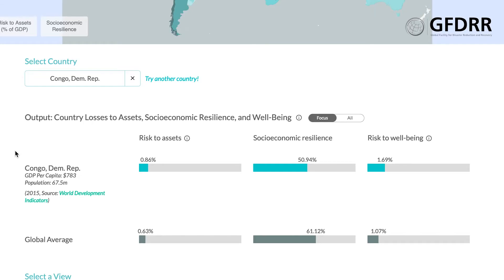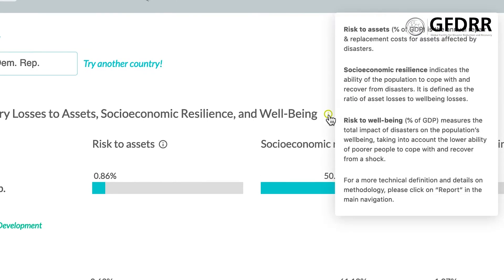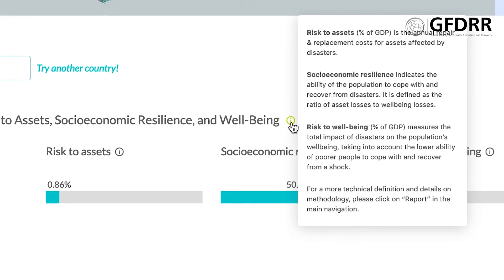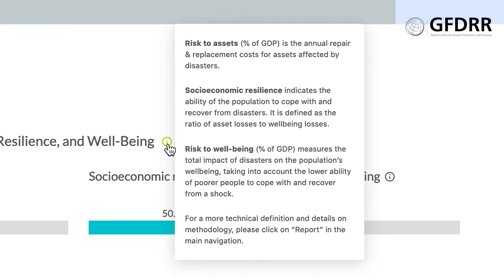Now you can see the main output indicators, which are the same as the ones on the heat map compared to the global average. If you hover over the information icon here, you access more information on the output indicators of interest.